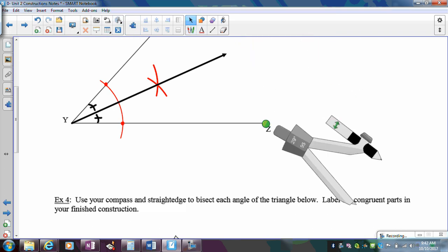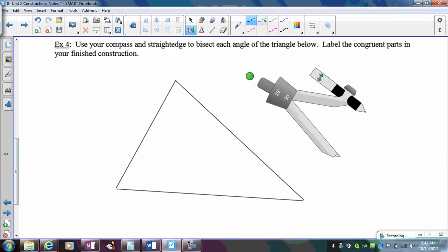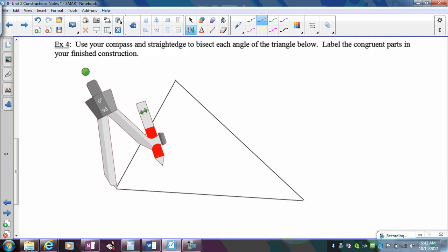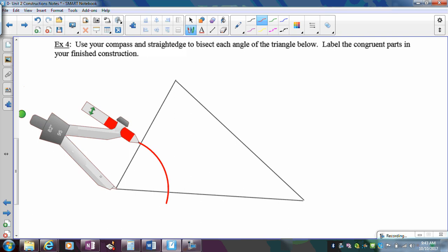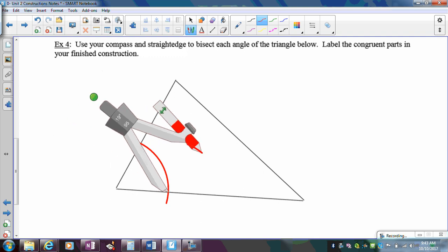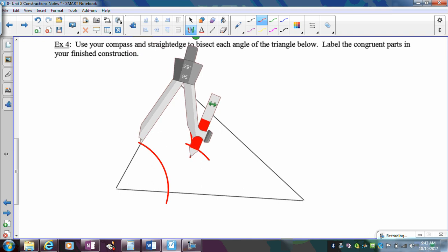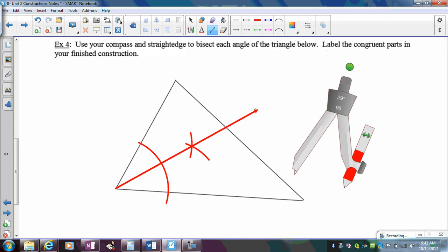Now we'll do the same thing on a triangle — use colored pencils to color-code each bisector since the picture gets crowded. Start with one angle; place the compass on its vertex, draw an arc intersecting both rays. Then go equidistant from those two intersection points — pick a compass opening and keep it the same for both. Draw the arcs and connect the vertex to their intersection point. That's your first angle bisector ray.